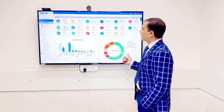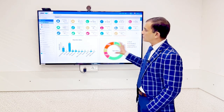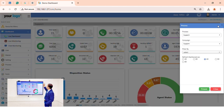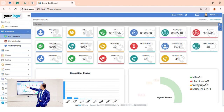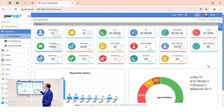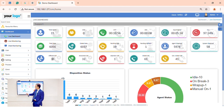We have logged in to the admin section. This is the admin dashboard where we can filter by process. Here we selected the support process and support campaign, so we are getting all the data of the support process — total agents logged in, ASA, SLA. This is basically a dashboard showing previous data.